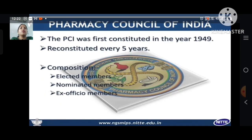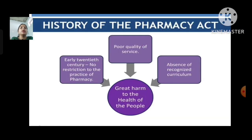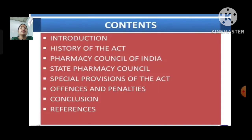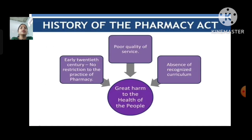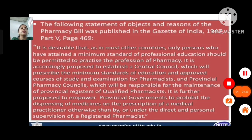In today's class, I discussed the Pharmacy Council of India, the history of pharmacy, and its introduction. Thank you for watching.